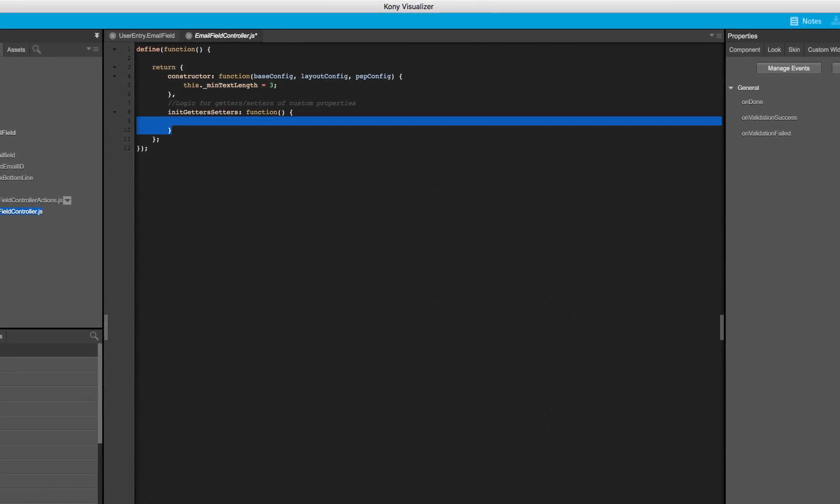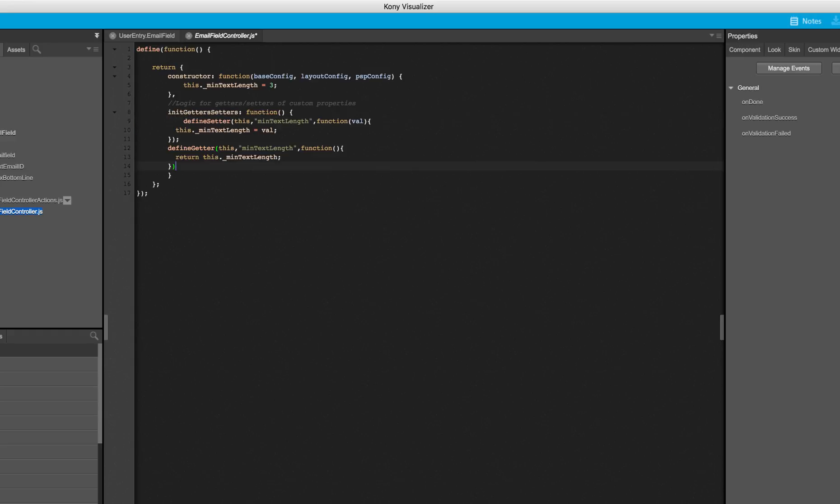Next, I will define a getter and setter for that custom property. The getters and setters are used to retrieve and set values to the property. For each custom property, the contract needs to have a getter and a setter.